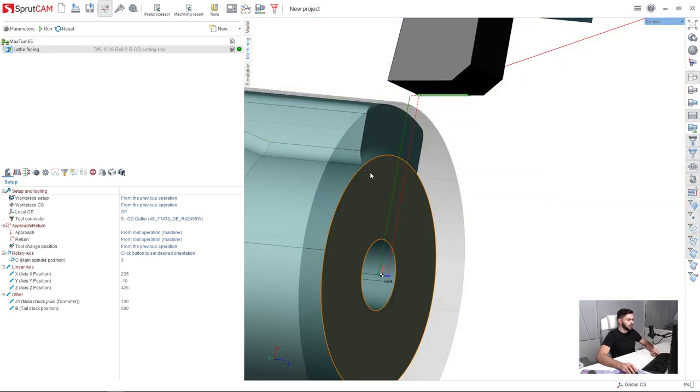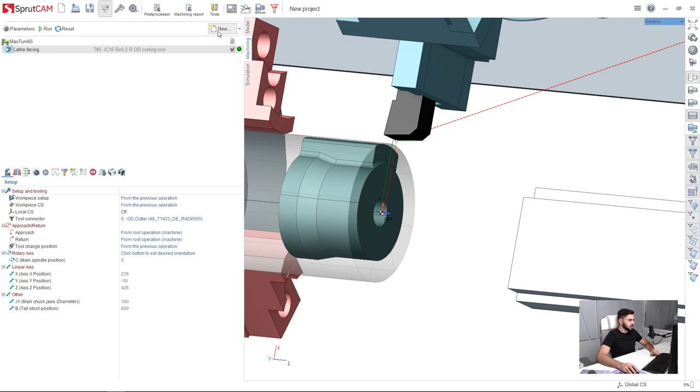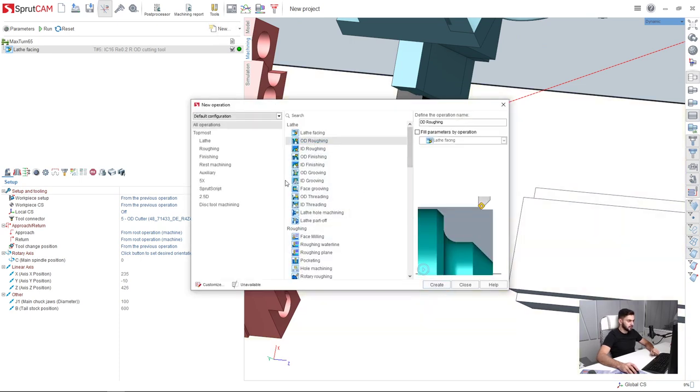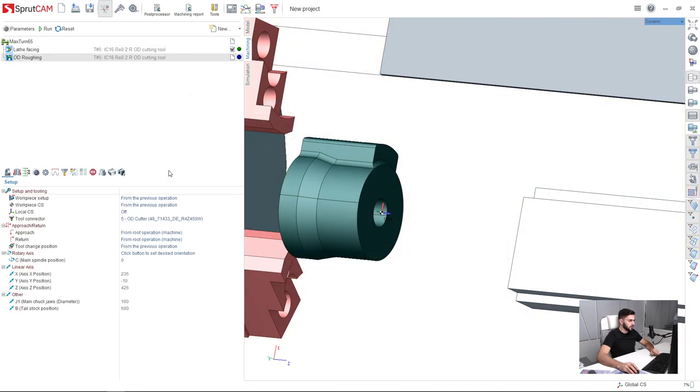Next operation is outer diameter roughing. So I press new, create OD roughing operation and press run.